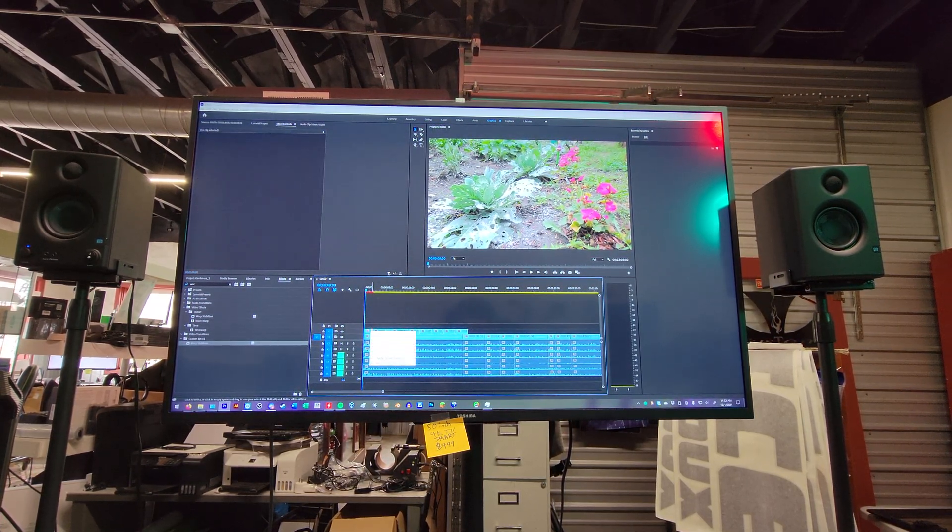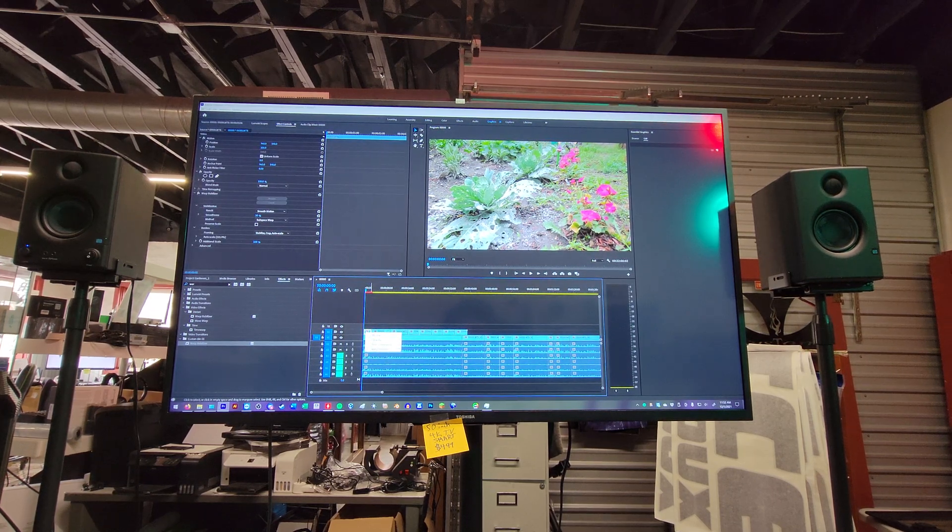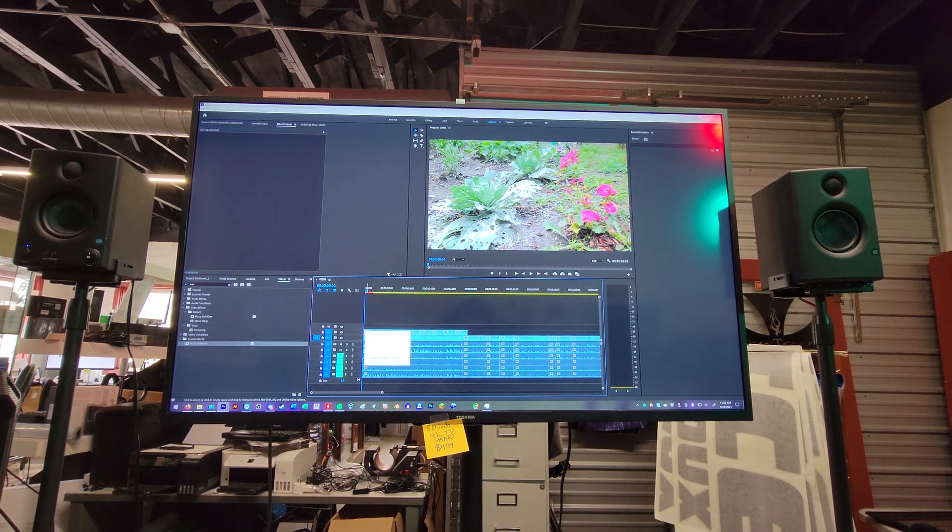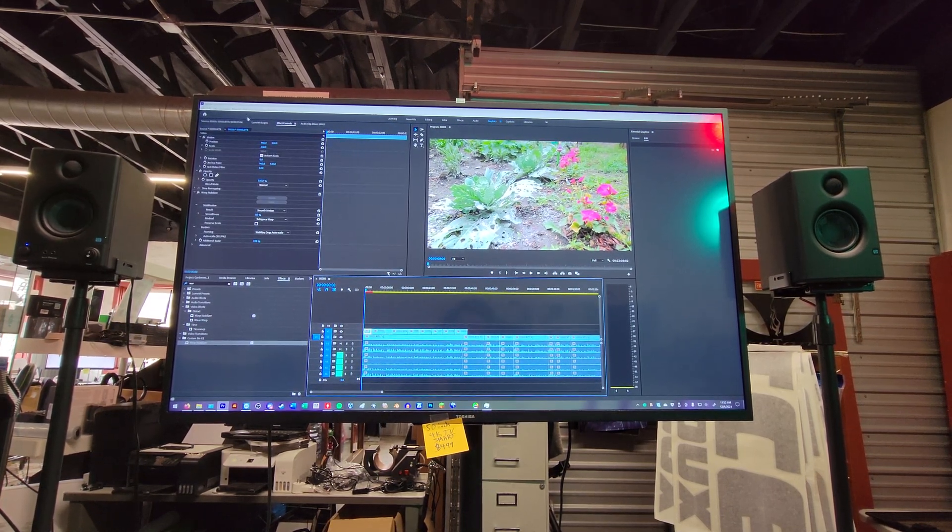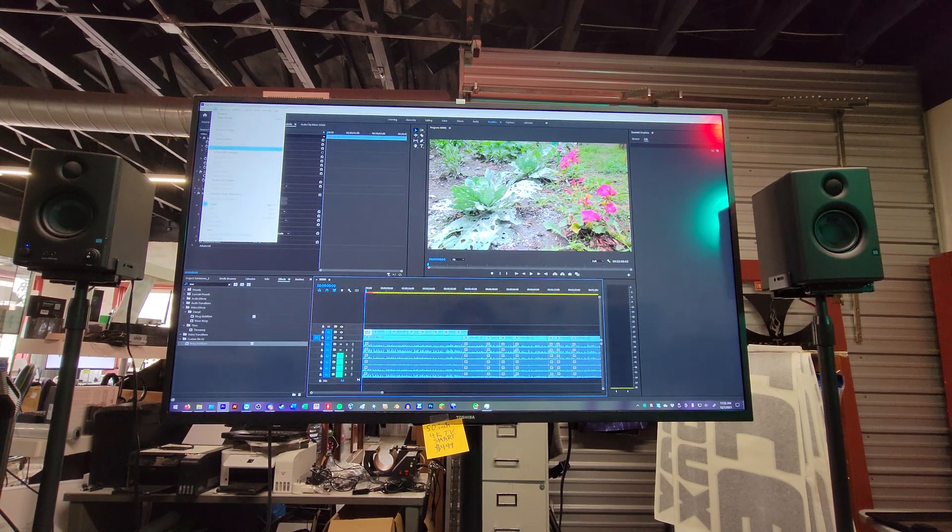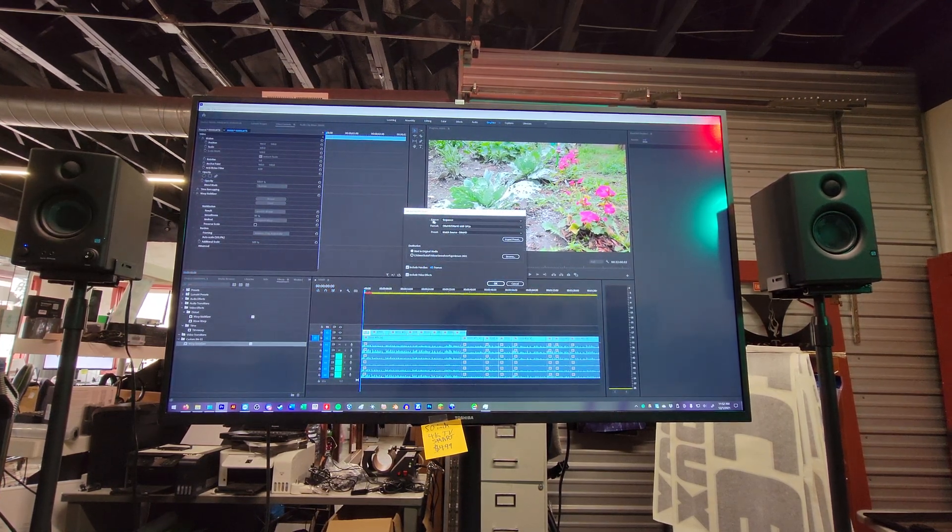Oops. Hold on. Right clicking. If it wants to pop up the menu. Whatever. I'll go up to sequence here. Sorry. Clip. And I did render and replace.